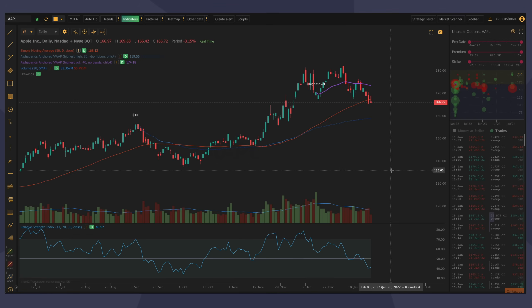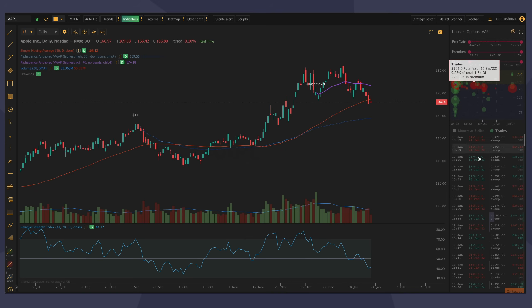A lot of people use third-party tools for this, so you're flipping between platforms, and we thought, wouldn't it be great if we made it easy for you to see the same exact data in your TrendSpider sidebar as you're browsing charts? So what I have on my screen here, I have Apple, and on the right sidebar, I have the unusual options window opened.